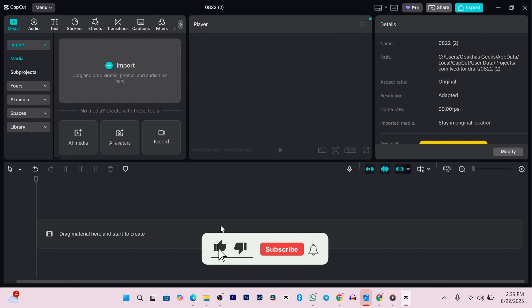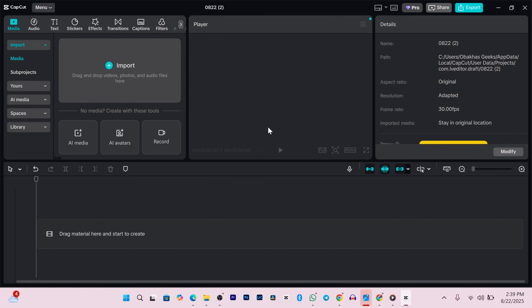Now before we do anything else, let's take a quick tour so you don't get lost along the way. On the left side of your screen is where all your media lives - videos, images, music, whatever you want to use. In the middle you've got your preview window. This is where you'll see your edits happening in real time.